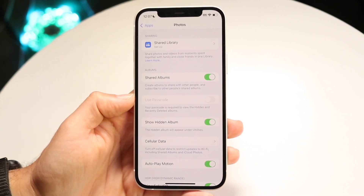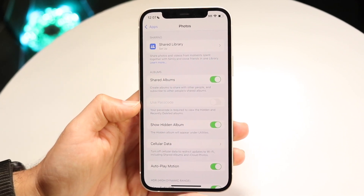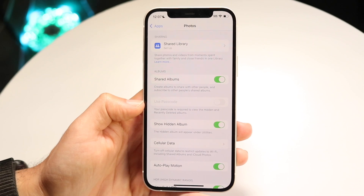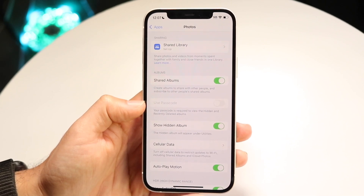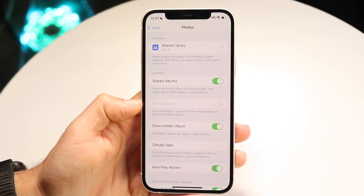It's either passcode or Face ID. It says your passcode is required for your hidden photos and recently deleted albums.